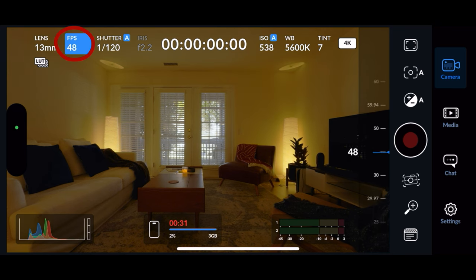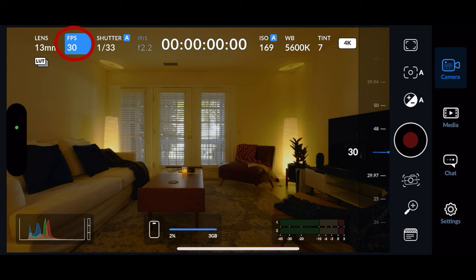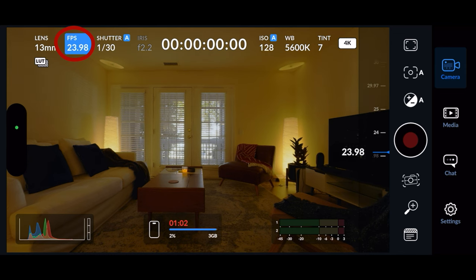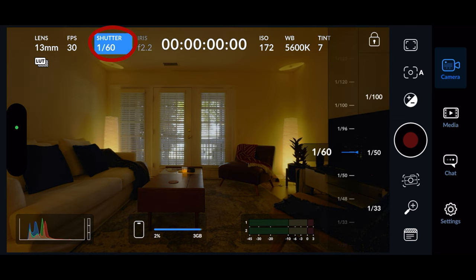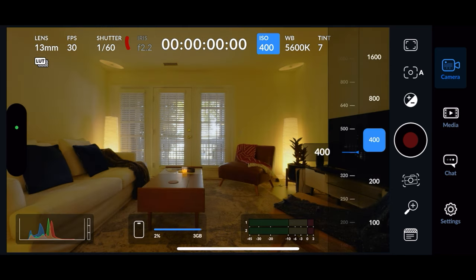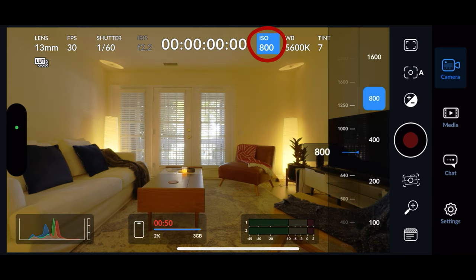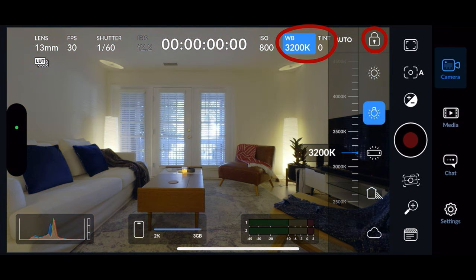A cool thing is you can do 48, 50, or actual 24 or 25 depending on where you're at in the world. I leave these settings locked at 30 frames per second, shutter speed at 1/60th of a second. Funny thing about the phones is you actually can't change the aperture, which it calls iris — these lenses have a locked aperture. Then you can go in and change your ISO and your white balance and tint, and you can lock each setting at the top once you get it dialed in.